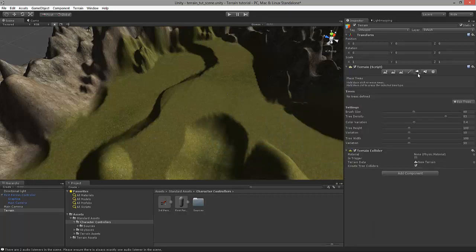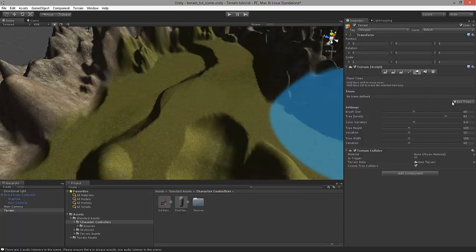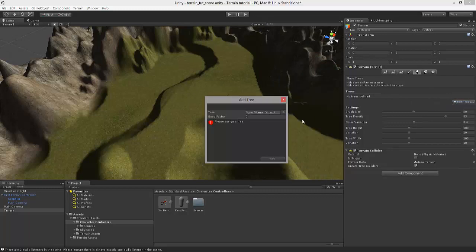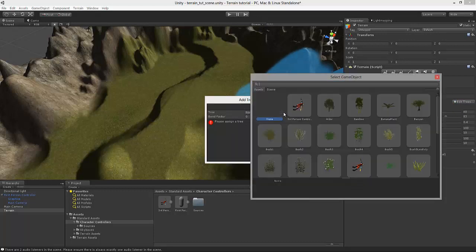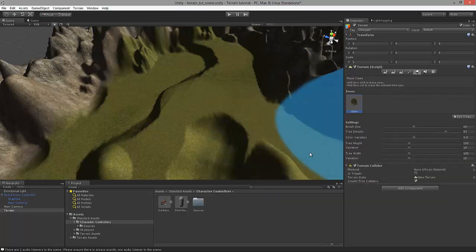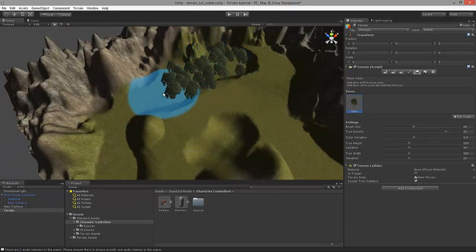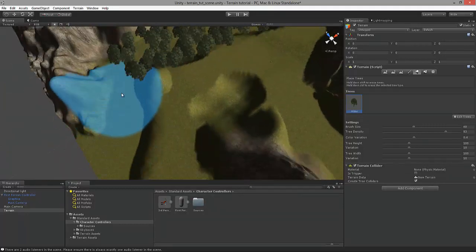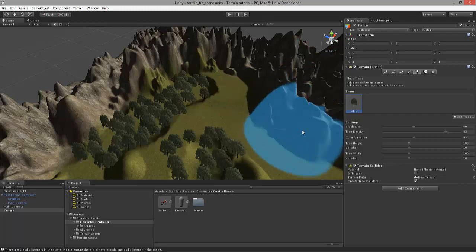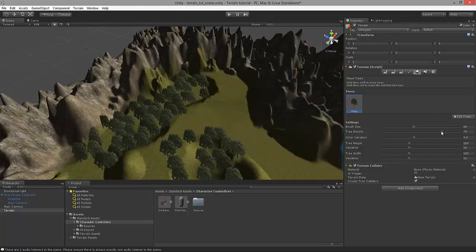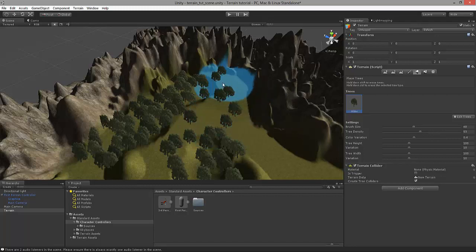One more brush I would like to show is for adding trees and details. This Place Trees brush will allow us to place trees around our map. First we need to define some trees by clicking on the Edit Trees button, selecting this small point, and choosing perhaps this very first tree. Close the dialog, click Add. Now we have this tree selected, so let's place them around and create a small forest. You can also adjust the density of the trees by navigating the slider — you can see that the placement is much more scarce now.